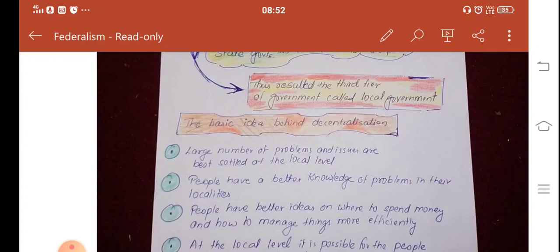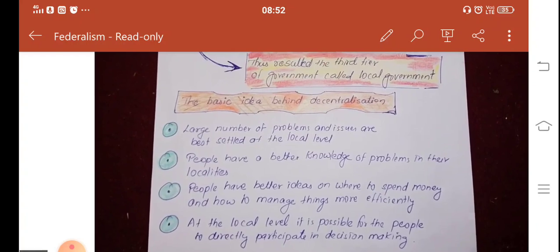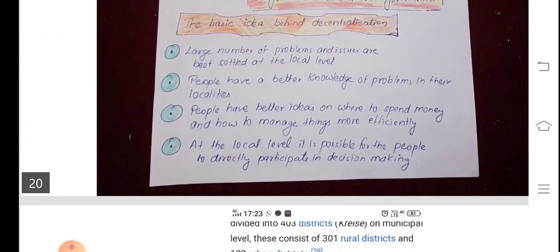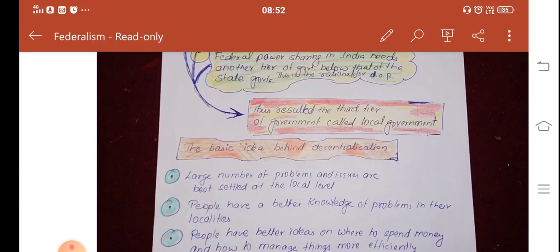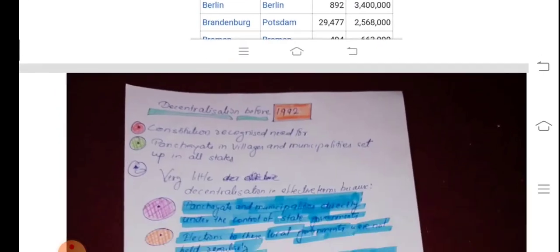The basic belief is that many problems and issues can be best settled at the local level. One more reason in support of decentralization is that it is possible at the local level for people to participate in decision making, which helps to inculcate the habit of democratic participation. It is believed that the local government is the best way to realize the democratic principle of self-government.